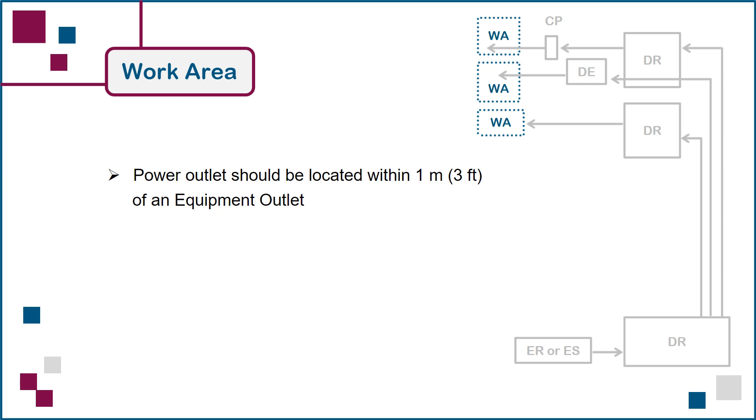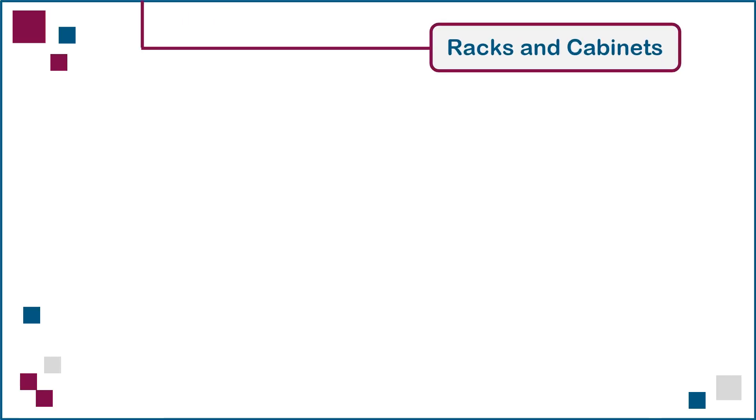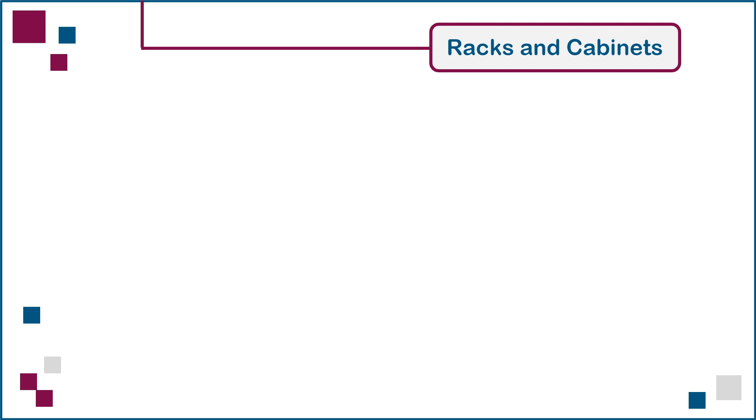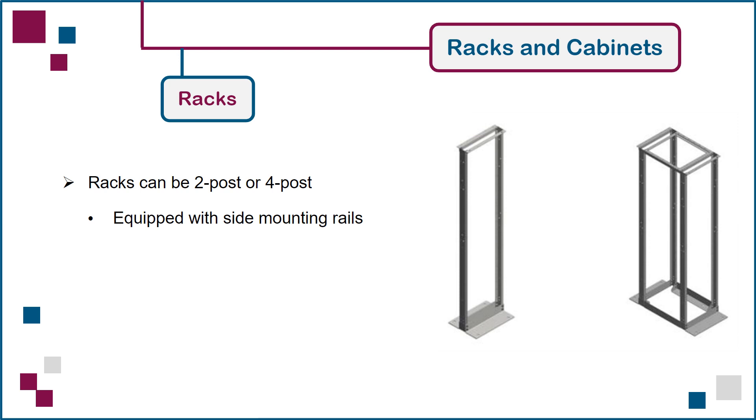This concludes the review of telecommunications spaces within commercial buildings. Next, we look at spaces in the form of racks and cabinets, which are commonly located in distributor rooms. Racks and cabinets can be described as movable telecommunications spaces, since they house both network equipment and cable terminations. Equipment racks are basic units consisting of two or four posts. Since all sides are open, there is no way of controlling airflow through a rack.